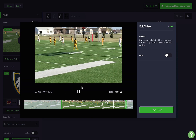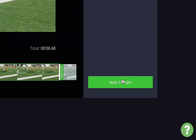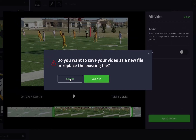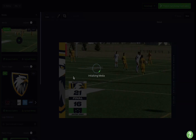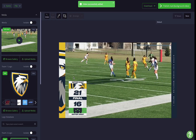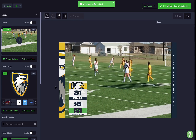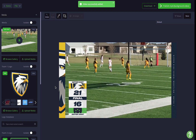Once you're happy with your selection, just hit the apply changes button. You'll then be asked if you'd like to save this video as a new file or replace the original one. If you plan to reuse the original file or create new clips from it in the future, we recommend saving as a new file.